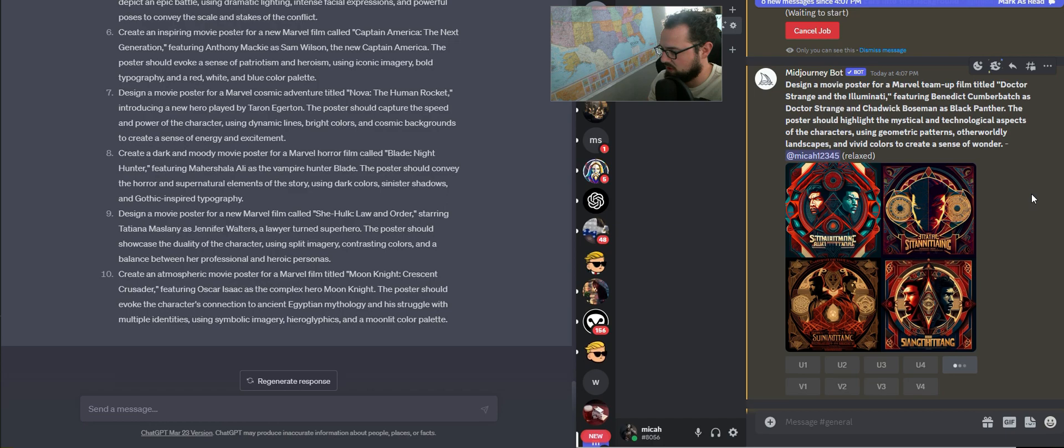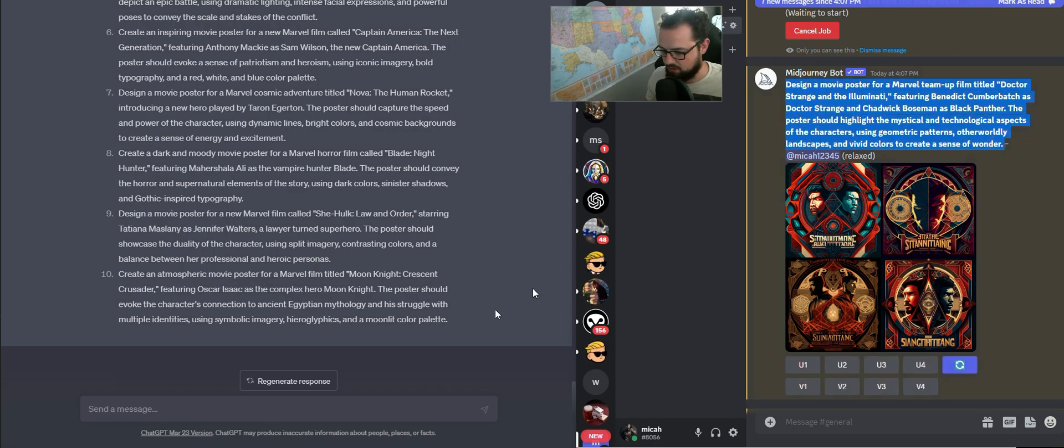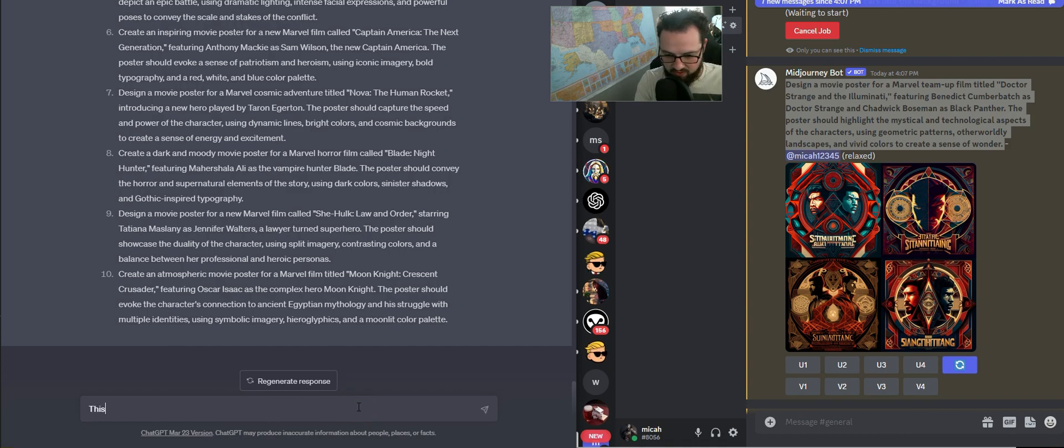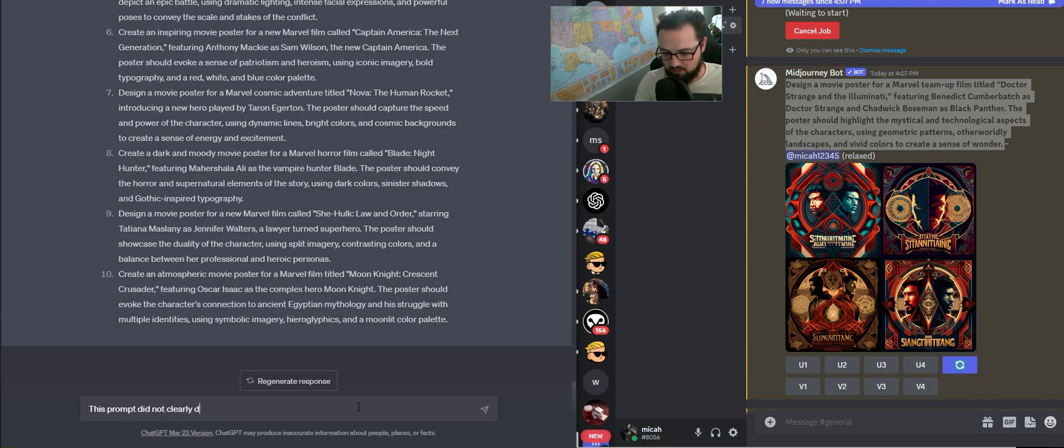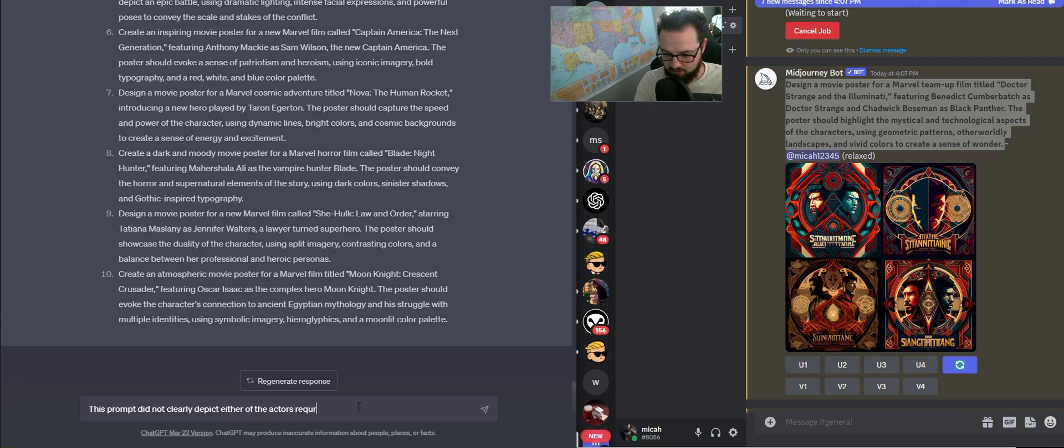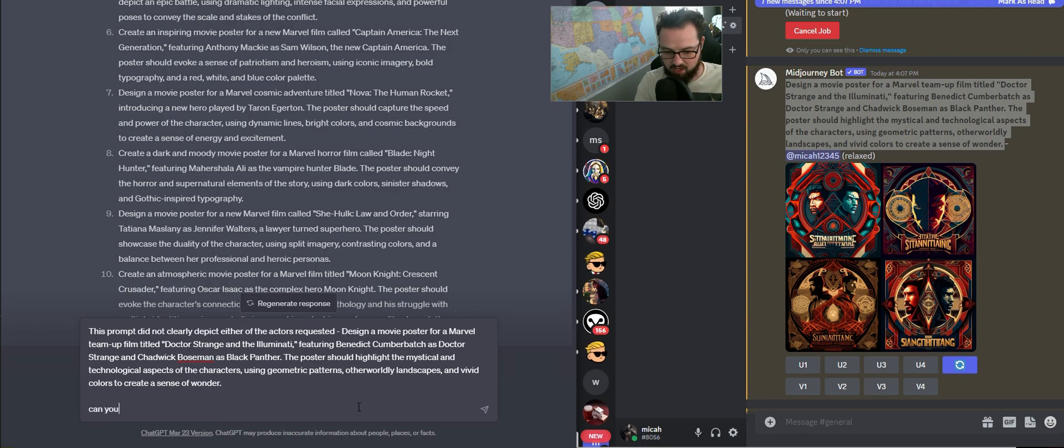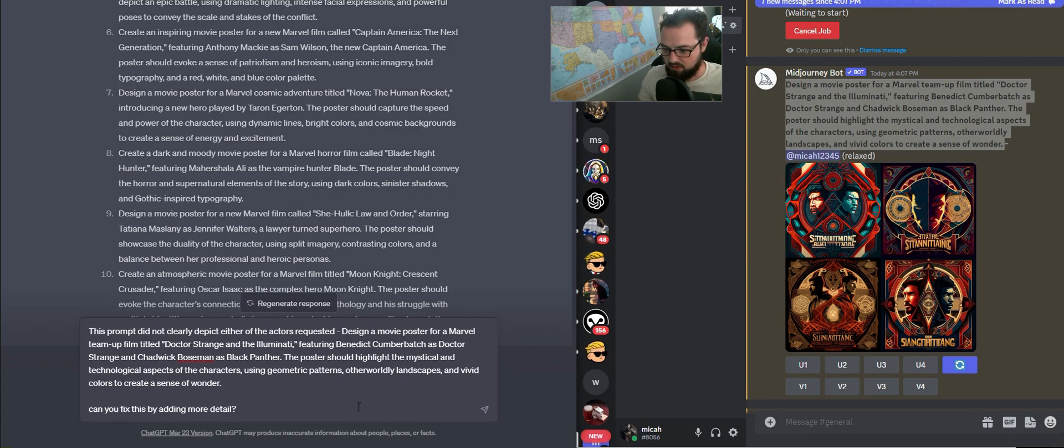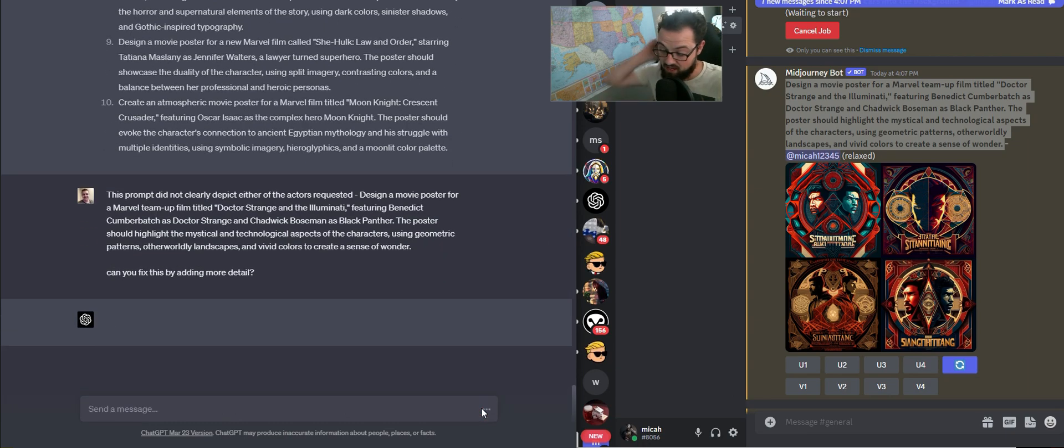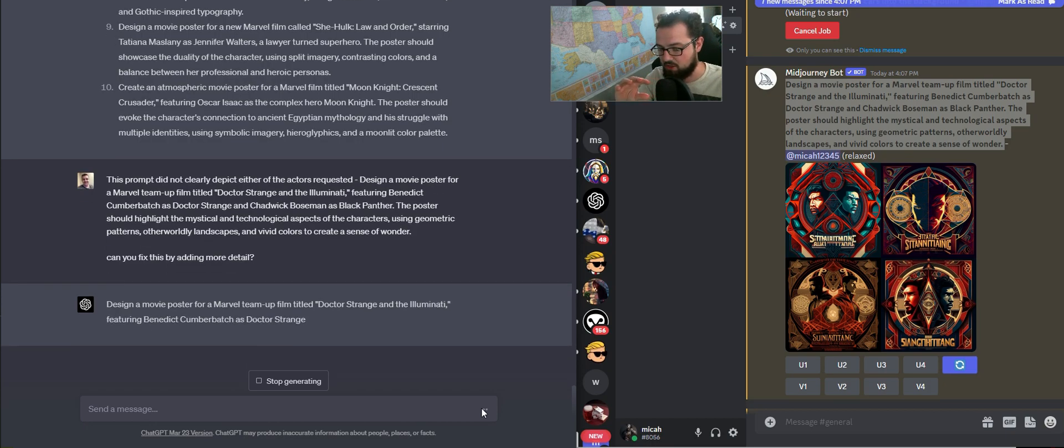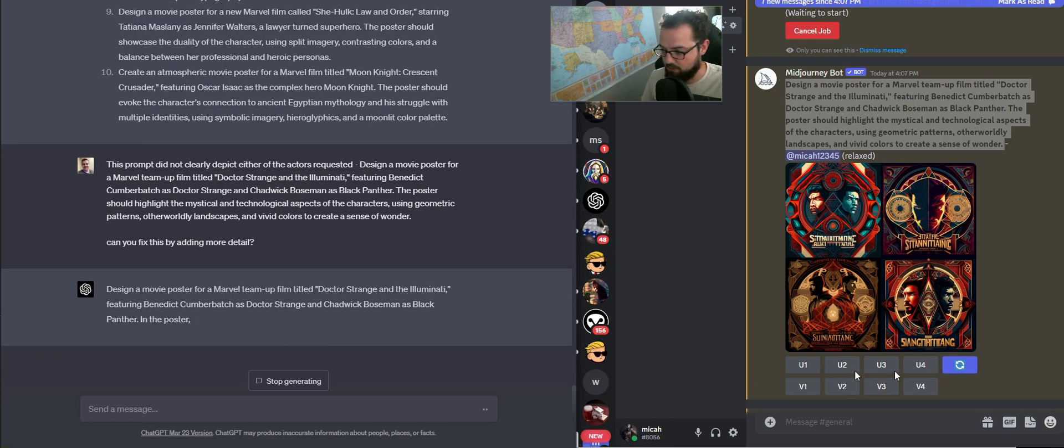I'm going to take this one actually, I'm going to show you. I'm going to take this prompt, pass it back in, and I'm going to say this prompt did not clearly depict either of the actors requested. Can you fix this by adding more detail? We're going to see what happens if I do that. That's kind of how you refine these prompts - you just express the problem back to GPT, and then it should give you some output that you can then run again and see what happens there.